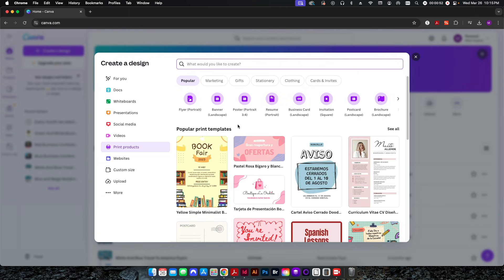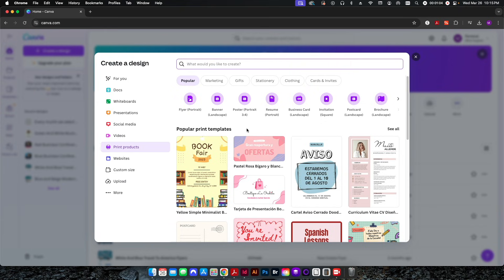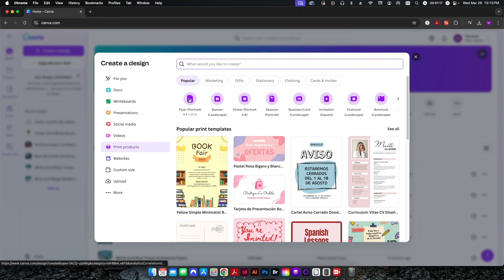One thing you want to pay close attention to is the size of the actual template that you're going to be using, because Canva is great, it has lots of great designs. However, there are some designs that are set up in imperial standards and some that are set up in metric standards. For myself I'm in the United States, I'm going to be using imperial measurements, so a flyer is going to be sized to 8.5 by 11 inches.